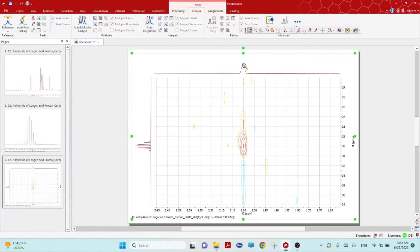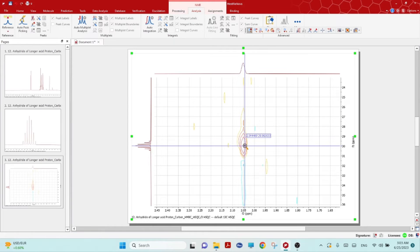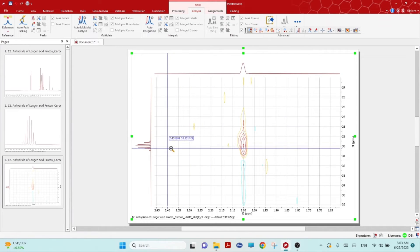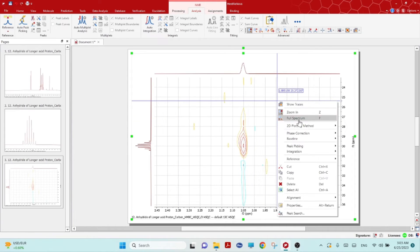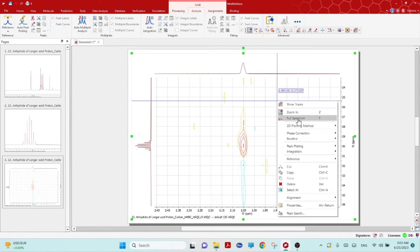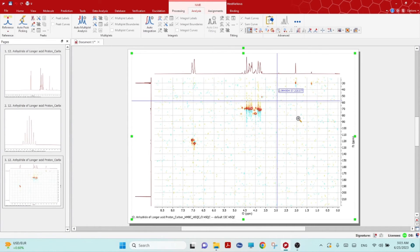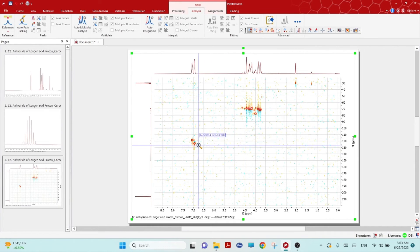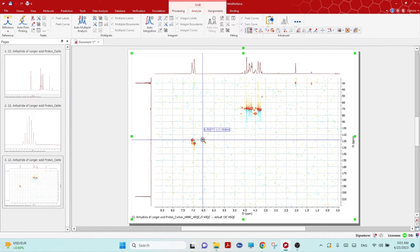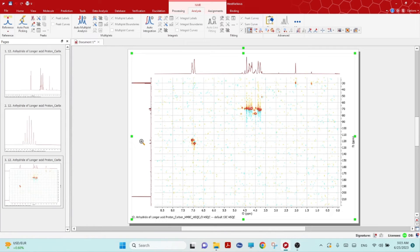You must have known that the HSQC is actually used to determine which proton is attached with which carbon.